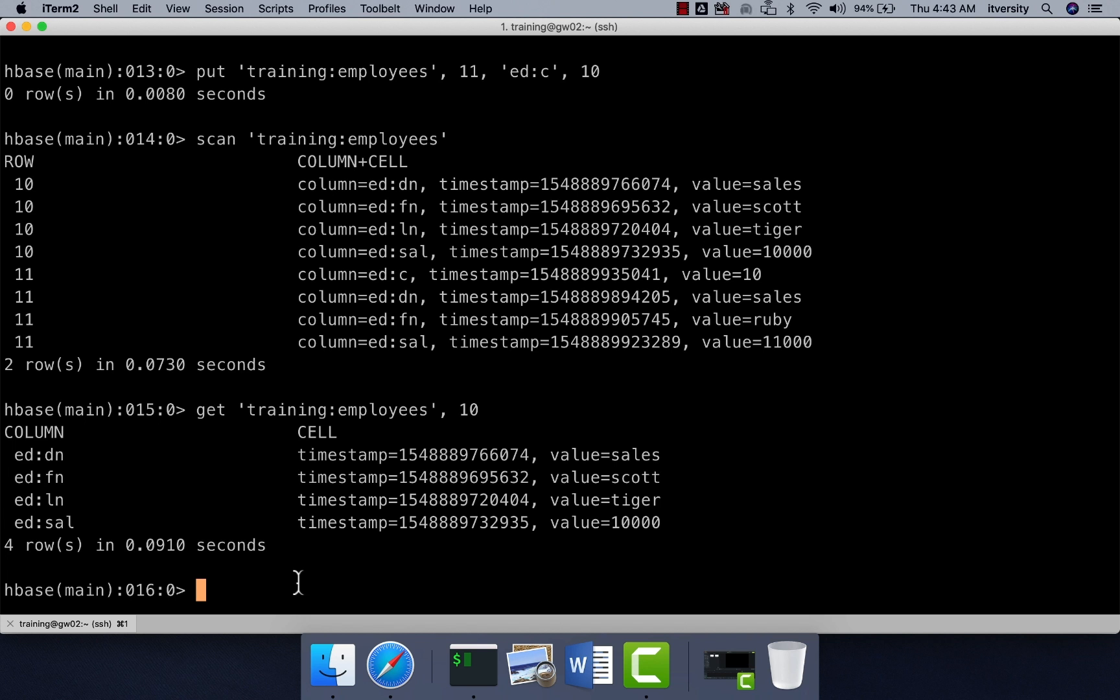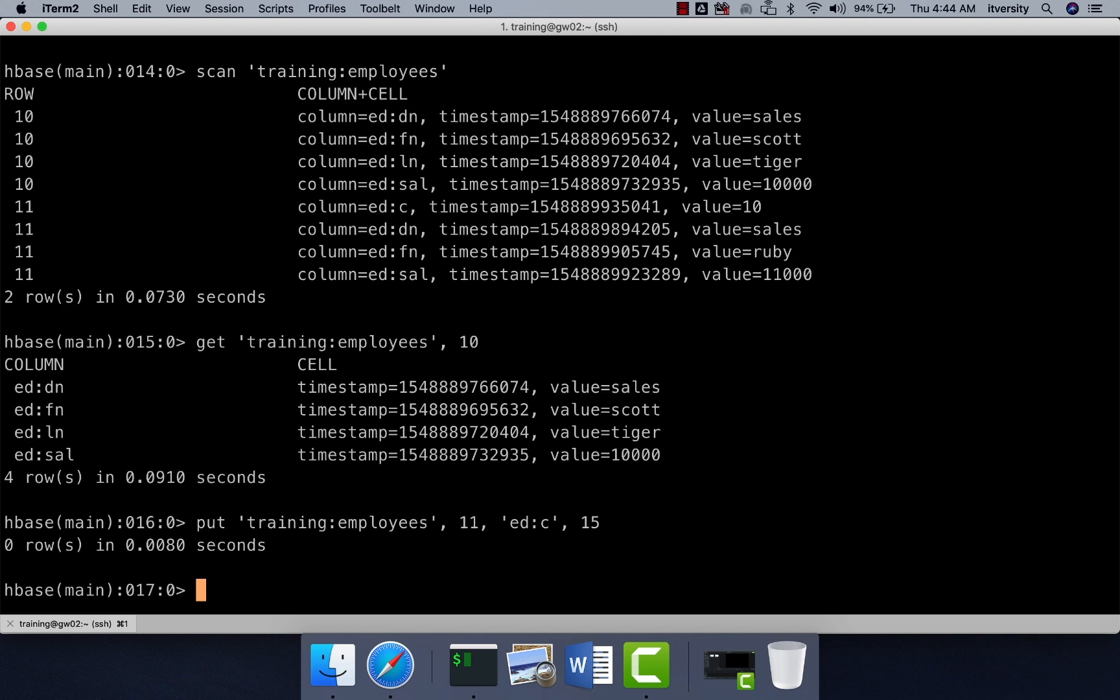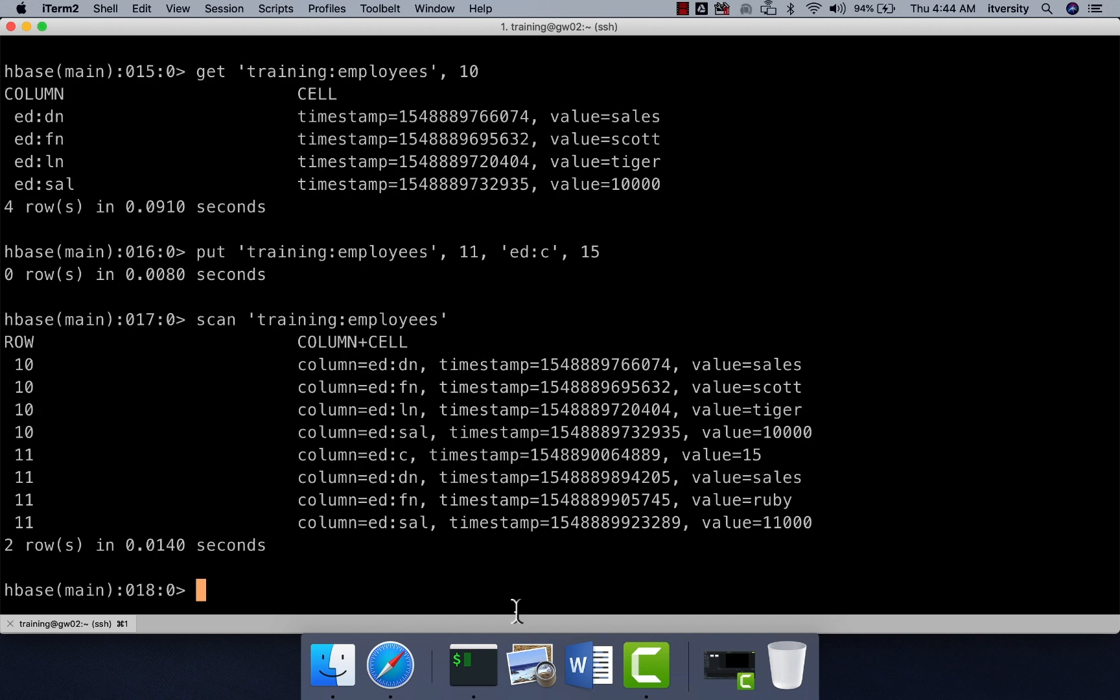That being said, if you want to update, there is no update operation in HBase, you still have to use put. Let's say I want to update the commission for row key 11 to 15%. Then I have to say training employees 11 EDC 15 and hit enter. And then you can actually scan. Now the commission is 15%. So this is how you can actually update.